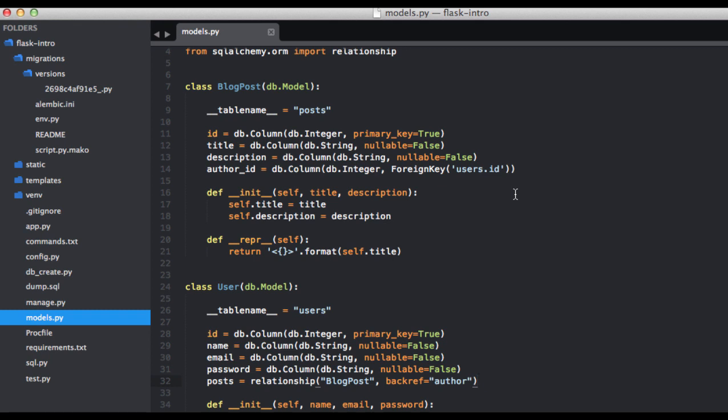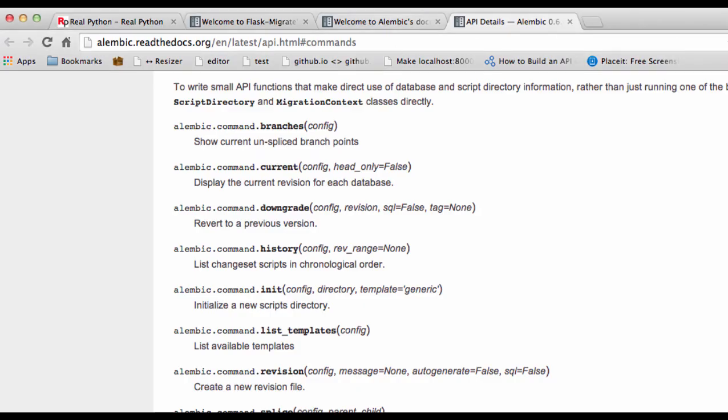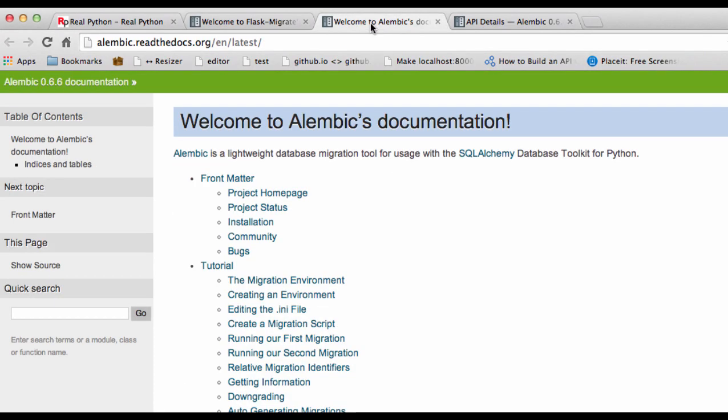So this covers most of the basics, which should account for the majority of changes that you'll need to make to your database schema. Be sure to check the Alembic documentation for more information. Thanks again, and see you next week.